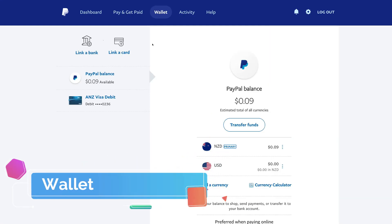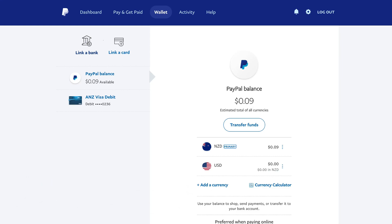Now we can also navigate over to wallet. Like we mentioned under dashboard, we can go ahead and link a bank account if we haven't done so already — this is for withdrawing payments. Then we can also link a card for making payments. We can see our PayPal balance down here and then see our debit card that is linked to our PayPal account. If we had some money in our PayPal balance, we can simply come down and click transfer funds if we want to withdraw the money into our bank account.